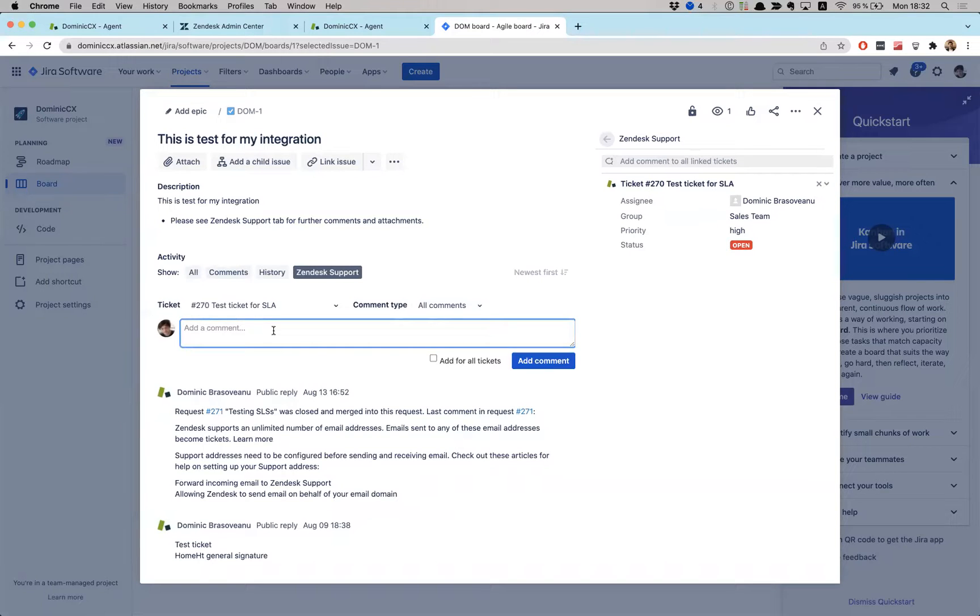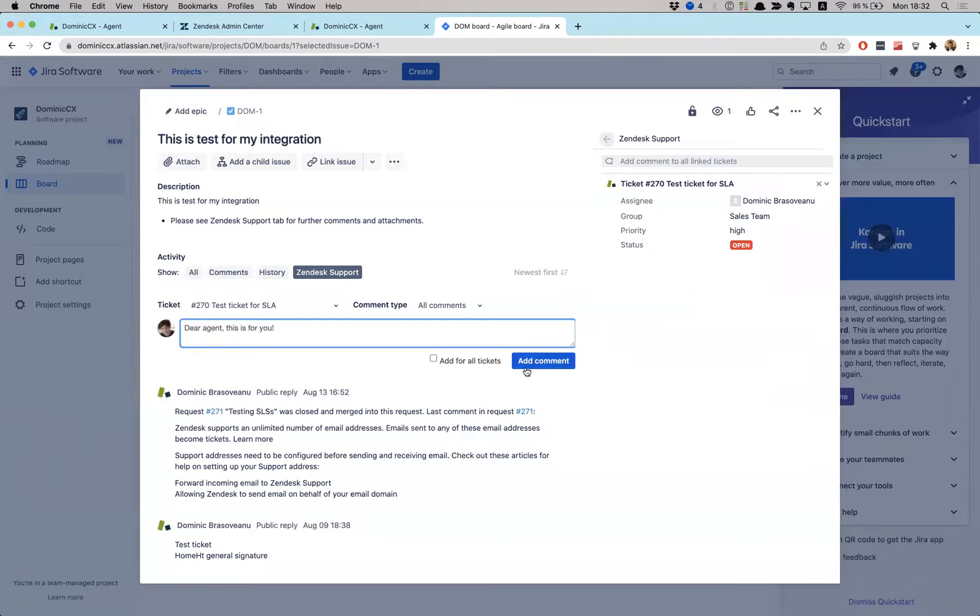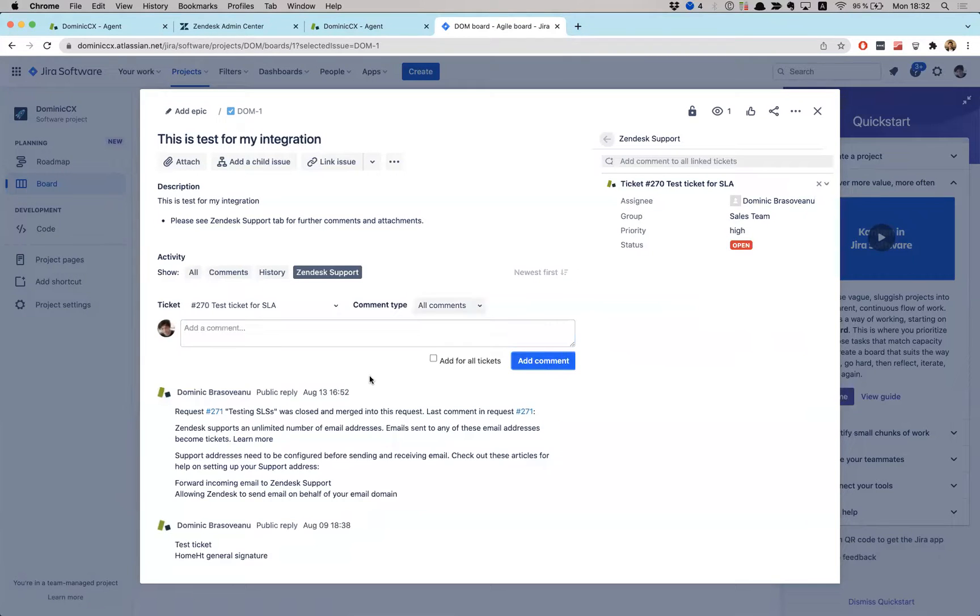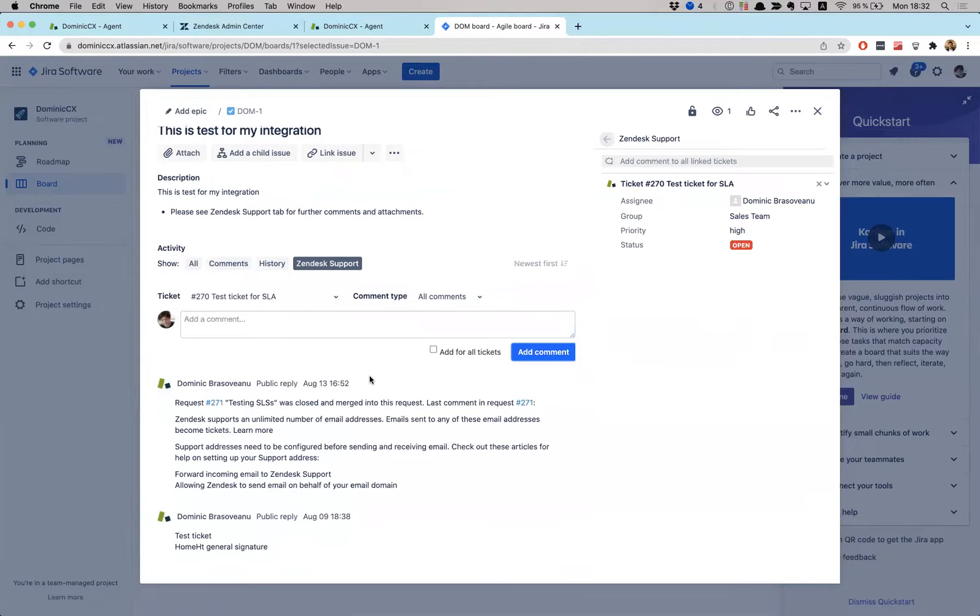So dear agent, this is you, add comment. Alrighty.